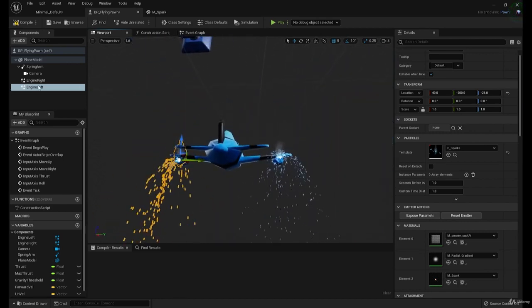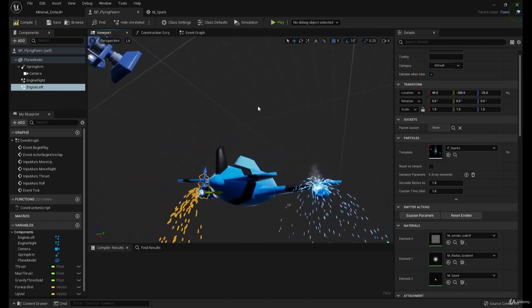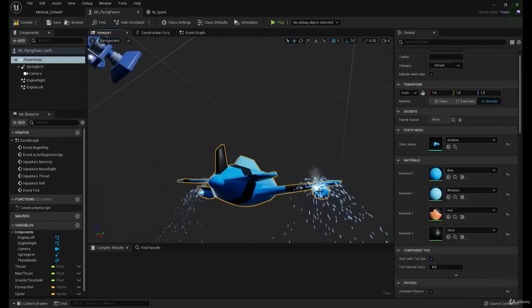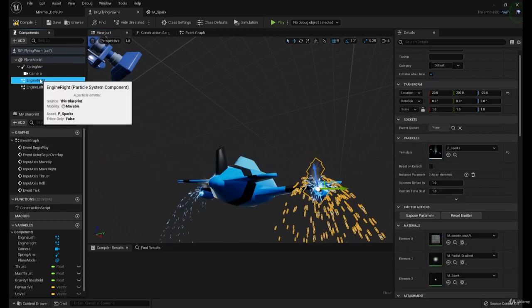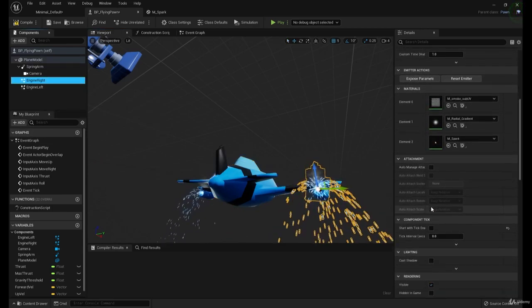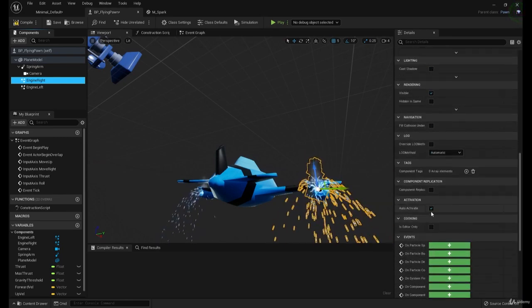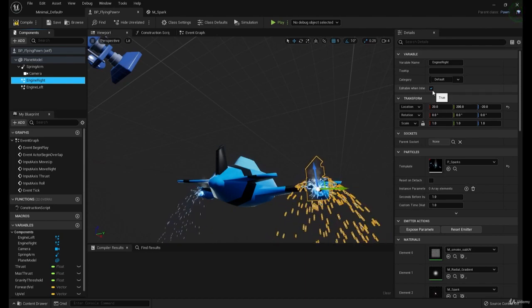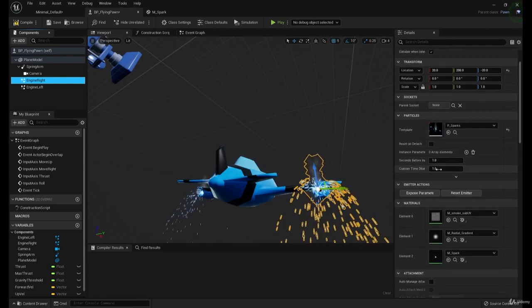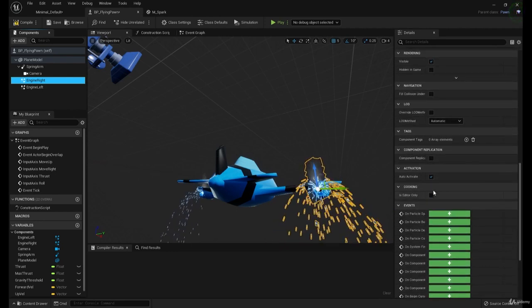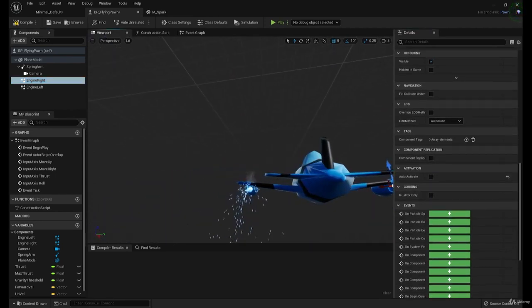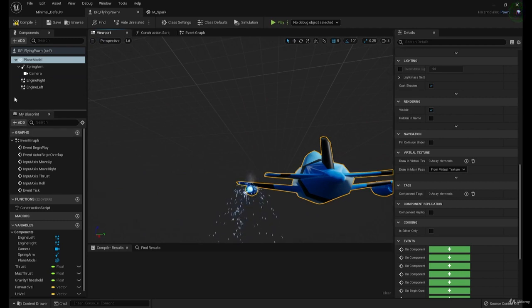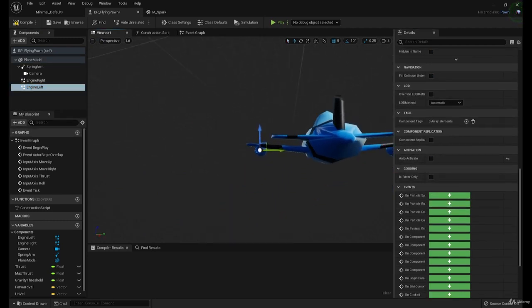Now, engine right, engine left. First of all, let's click on both of these. Go down and turn off... where is it? Auto-activate. There we go. Under activation.